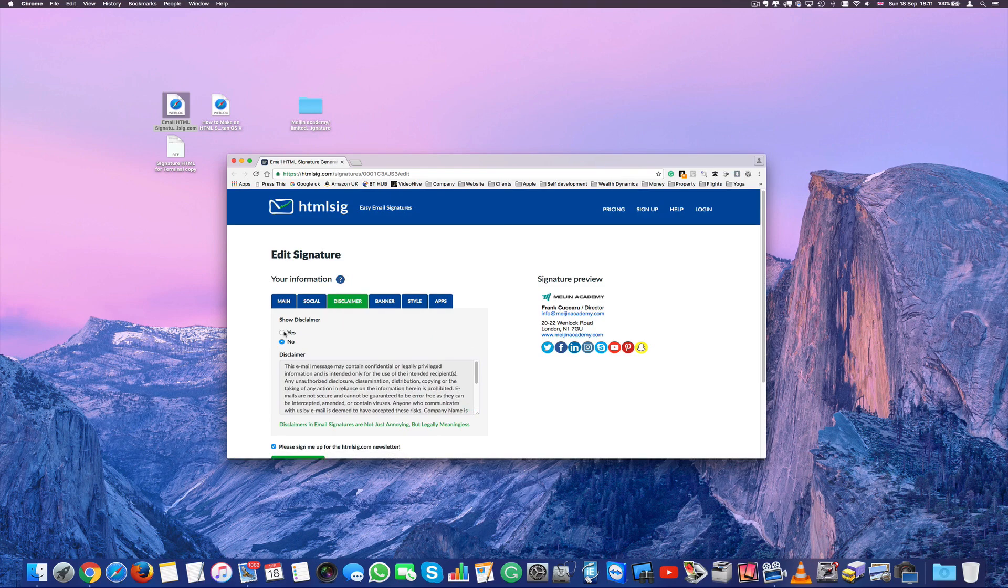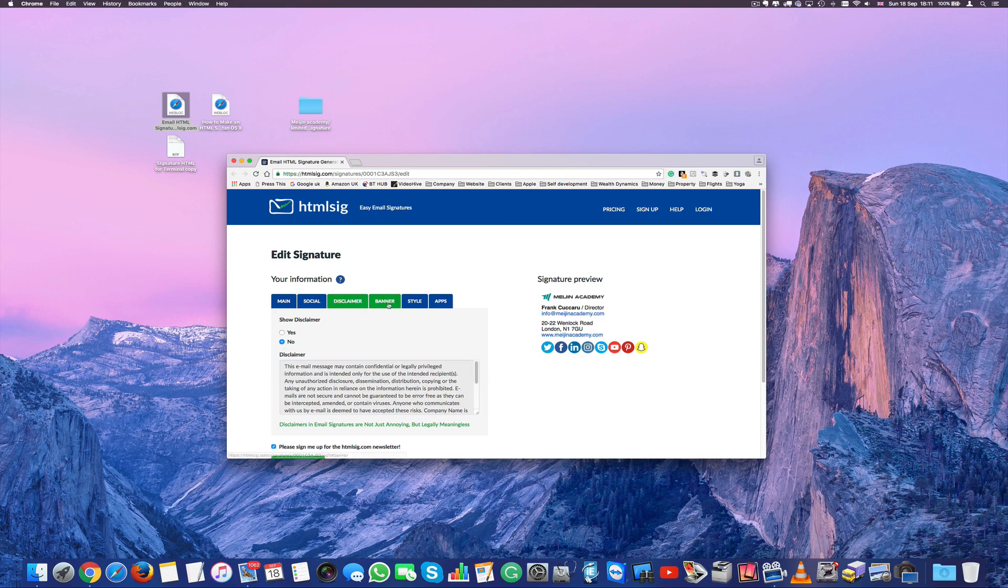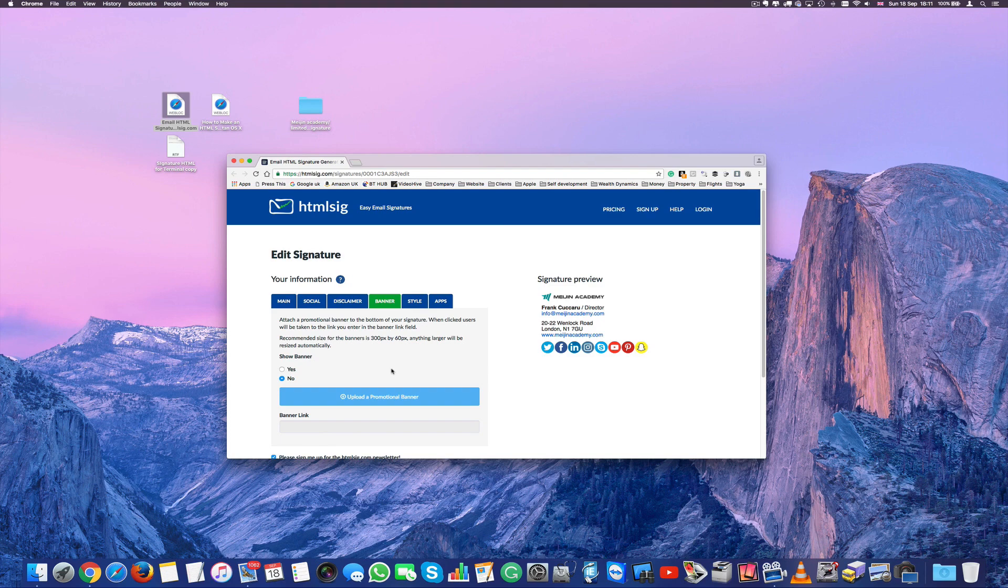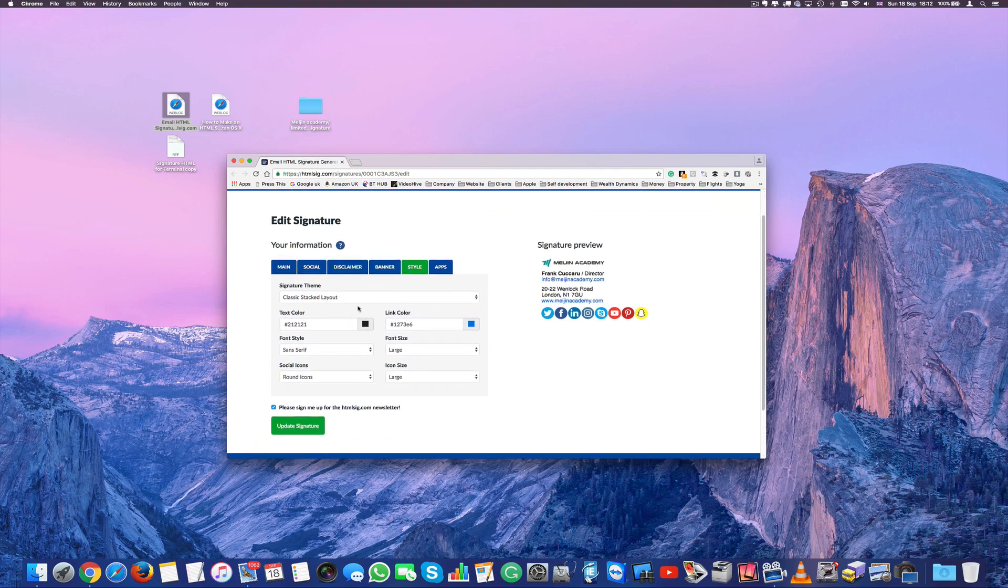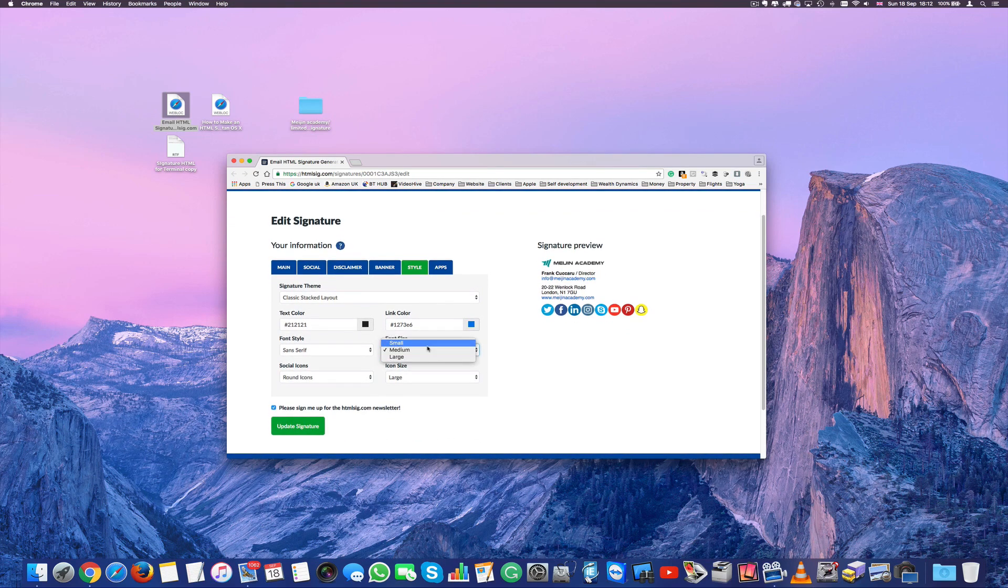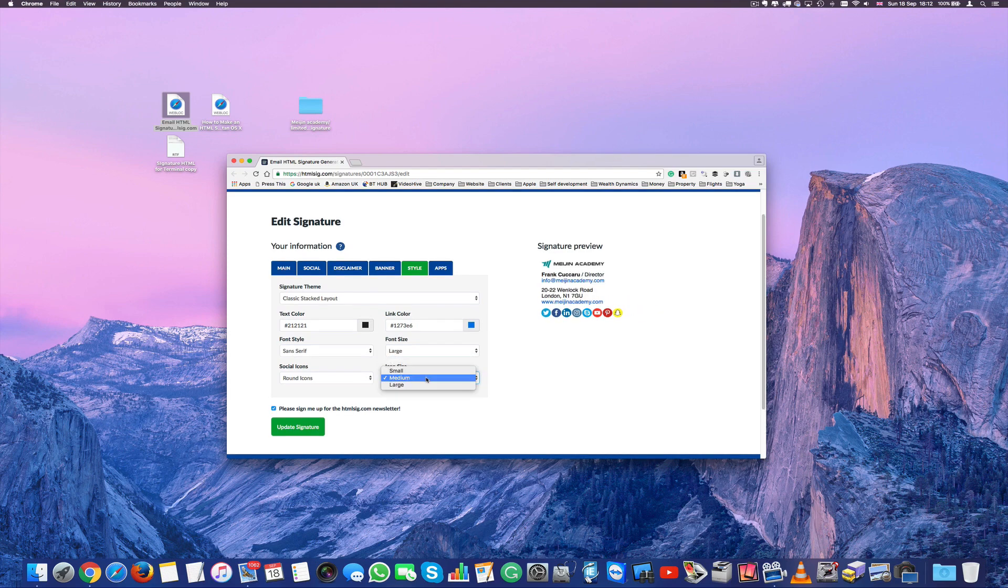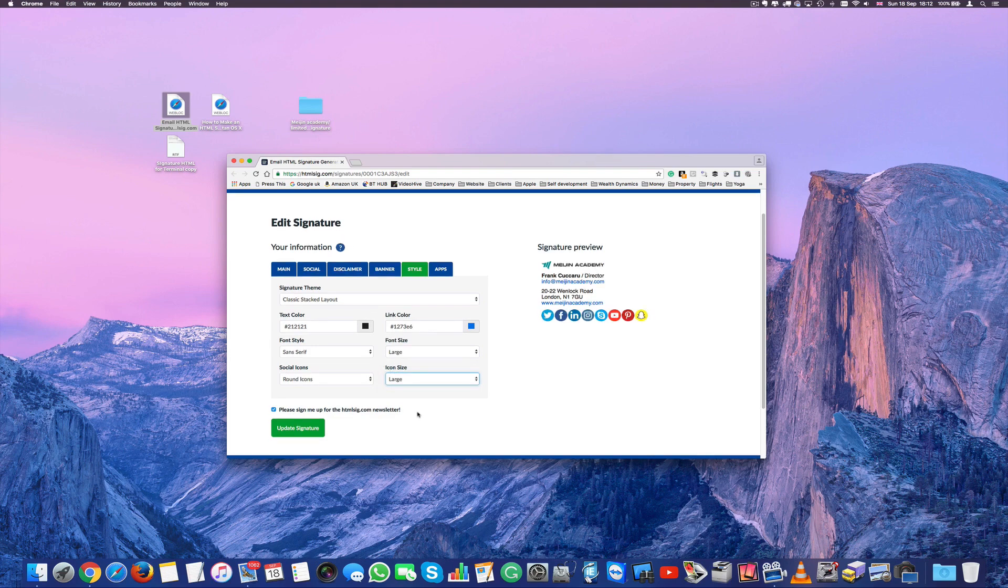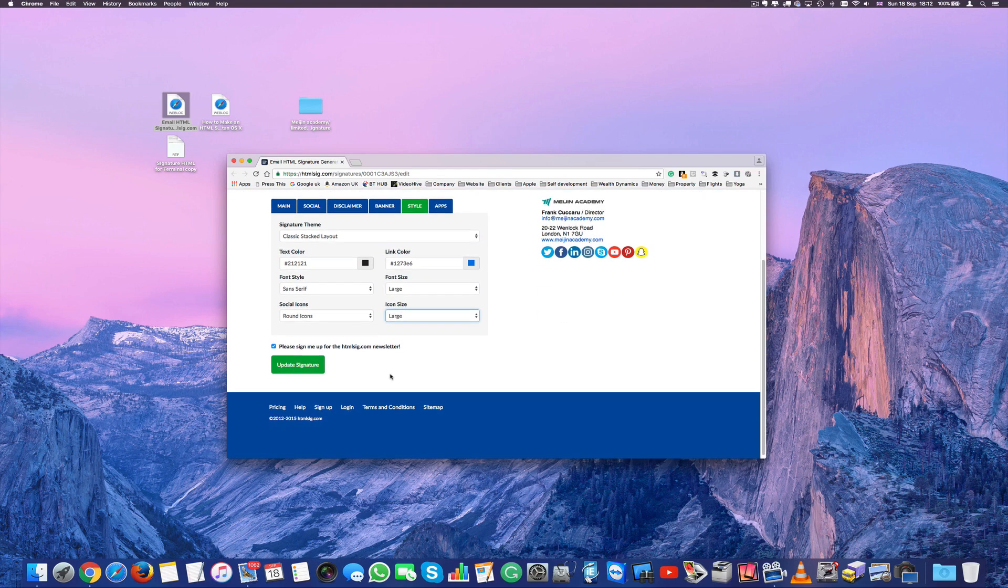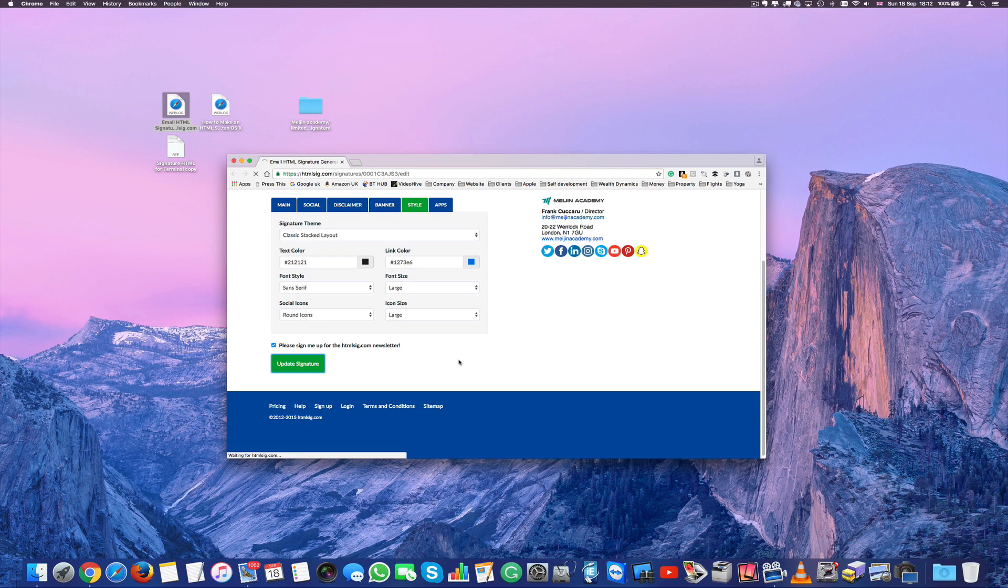You've got several here and they keep on updating every time. Disclaimer. You decide if you want to have a disclaimer underneath the signature or not. It's up to you. Banner if you want to sponsor someone or even yourself or even this website doing a great job of doing this. Then you go into style. The font style as you can see it's just changing on the right hand side. Icon, social media icon if you want to have them very small, large. It's up to you.